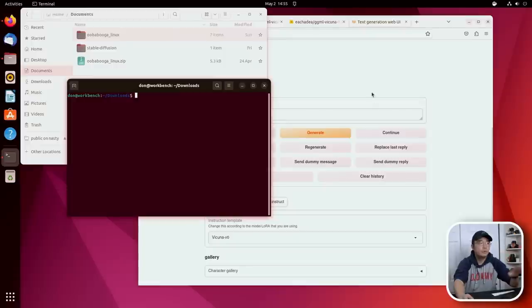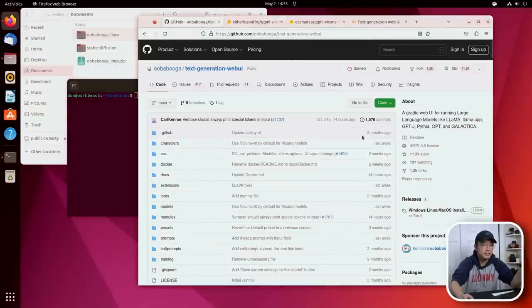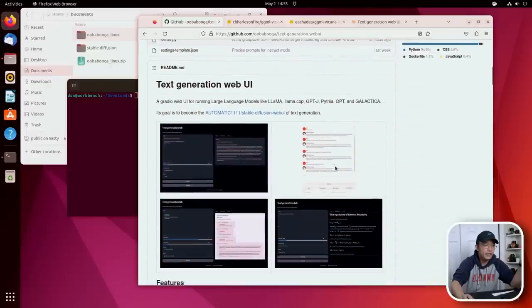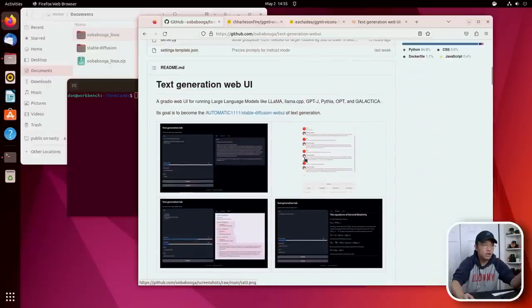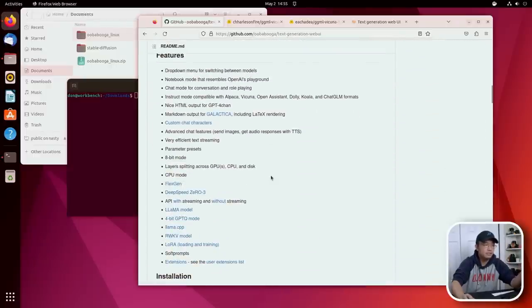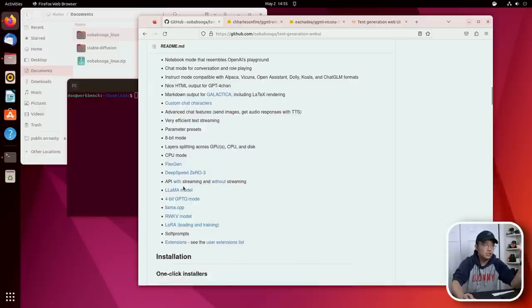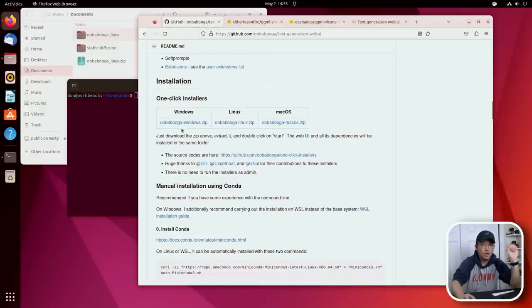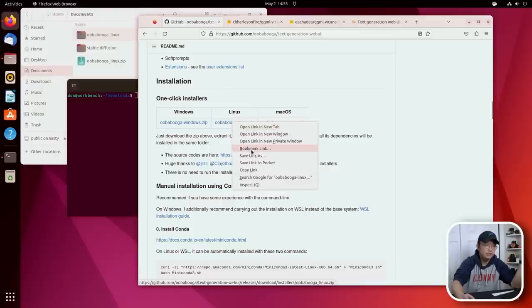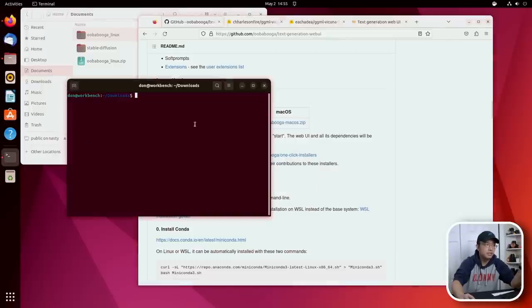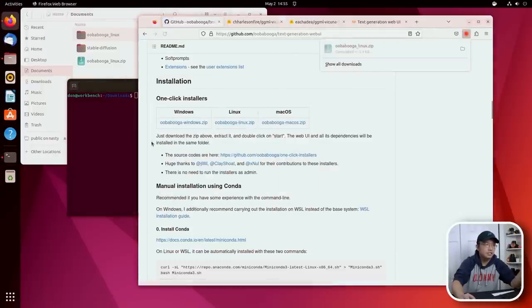So I'm going to show you guys what it supports, how to install it, stuff like that. Now it does work on Windows, which I tried already, and it also does work on Linux, obviously, because that's what we're using. So I'm just going to copy the link for the Linux. Actually I don't even need to copy, I could just click on it.